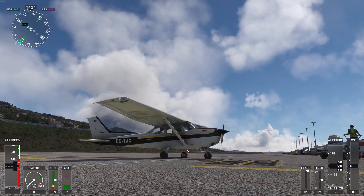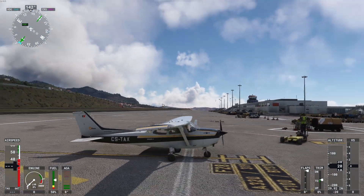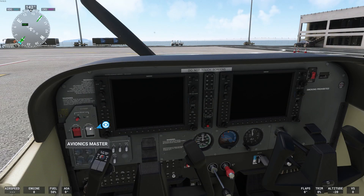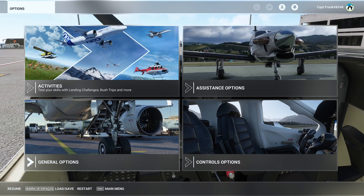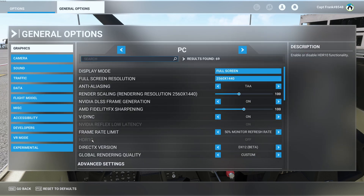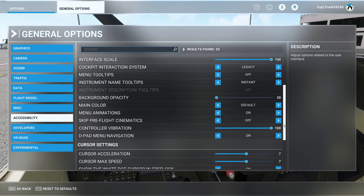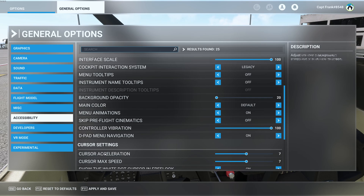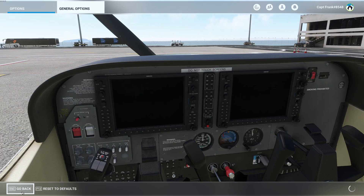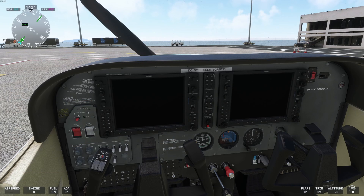Let me show you how you do it. To disable the labels, go into your options, general options, then go into accessibility. Scroll all the way down and you'll find 'instrument name tooltips' — just put that to off, and that will already remove all the labels. Much, much better.